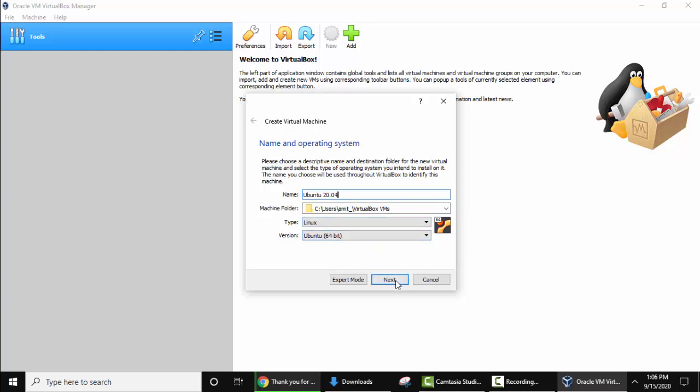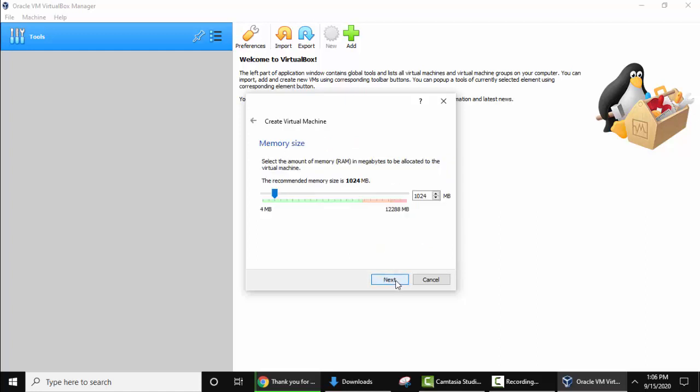Click on next. Here you need to set the memory for your virtual machine. I have added around, it's fine till the mark. It's around 9 to 10 GB. It's fine. You have set this for your virtual machine that is Ubuntu. Now next.